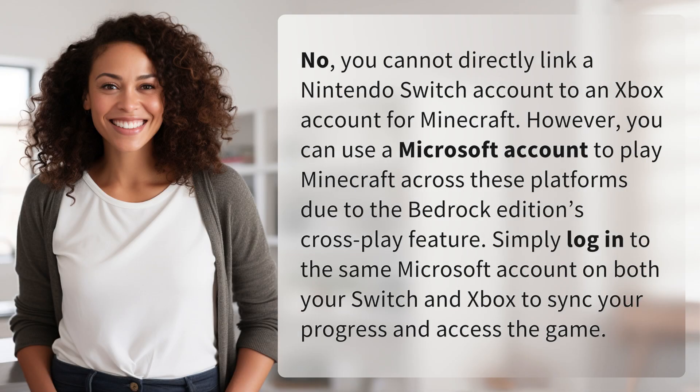No, you cannot directly link a Nintendo Switch account to an Xbox account for Minecraft. However, you can use a Microsoft account to play Minecraft across these platforms due to the Bedrock Edition's cross-play feature. Simply log in to the same Microsoft account on both your Switch and Xbox to sync your progress and access the game.